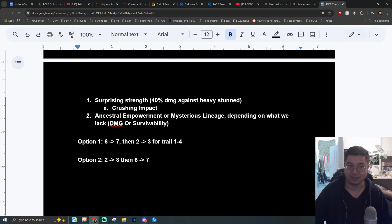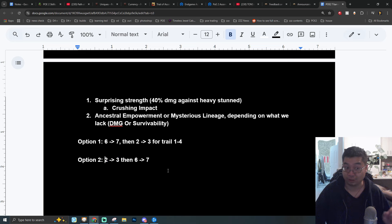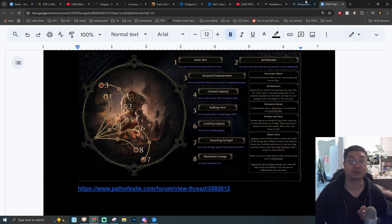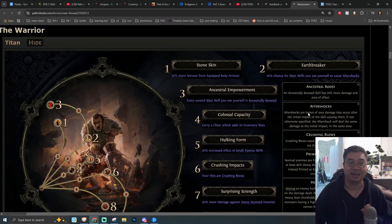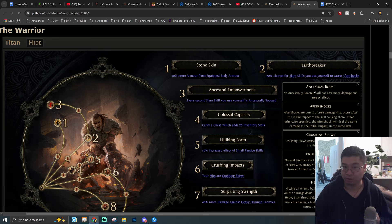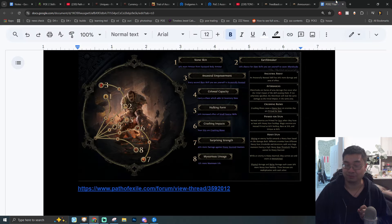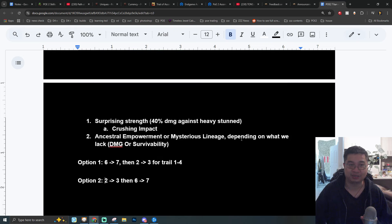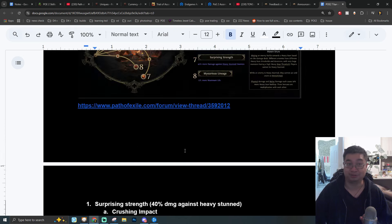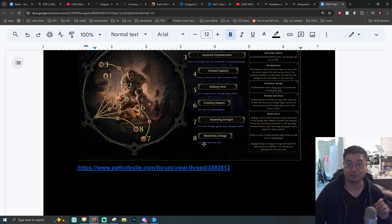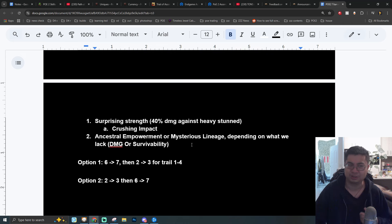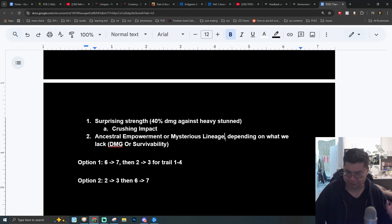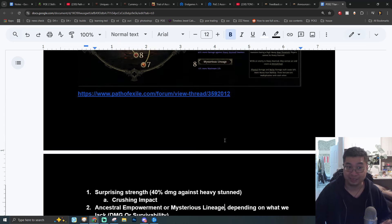Aftershock also looks really good. So just as a brief summary after the latest update, we have two options. We can go with six and seven for the first two ascensions and then two and three. So basically we go six and seven, two and three. Those are going to be the Crushing Blows and also the Surprising Strength first to gain the 40% damage against our enemies. And then two and three to give us Aftershock and also Ancestral Boost.